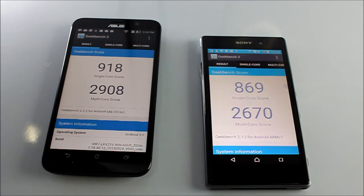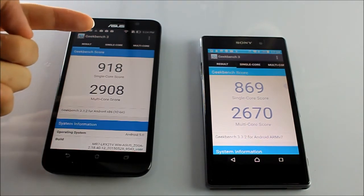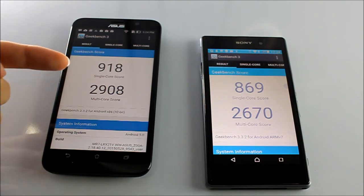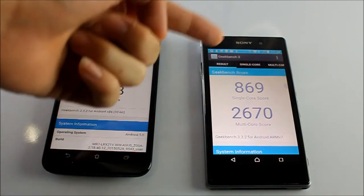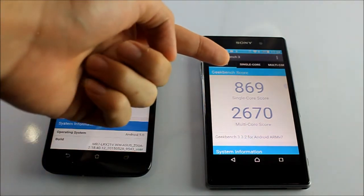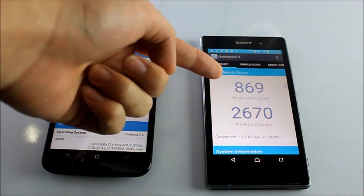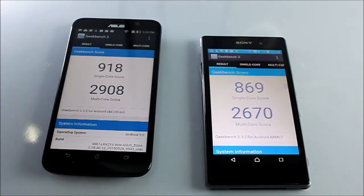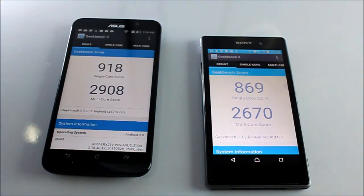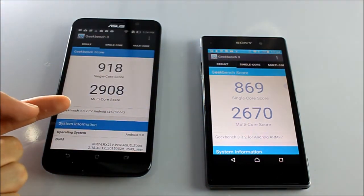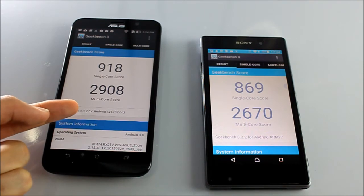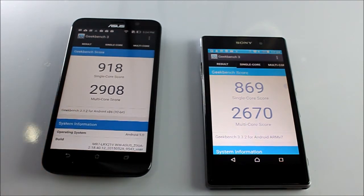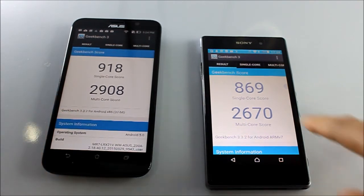This is the score. The single core score for Zenfone 2 is 918 while the Xperia Z1 scored only 869. It's a close difference. On the multi-core score, the Asus Zenfone 2 scored 2,908 and the Xperia Z1 scored 2,670. It's really close difference.